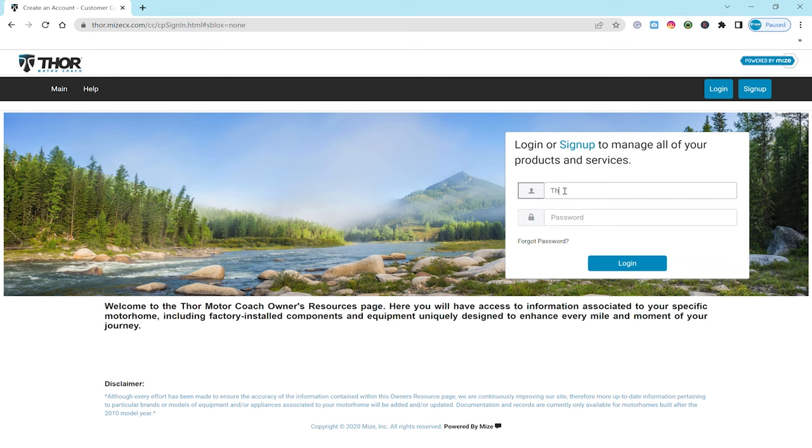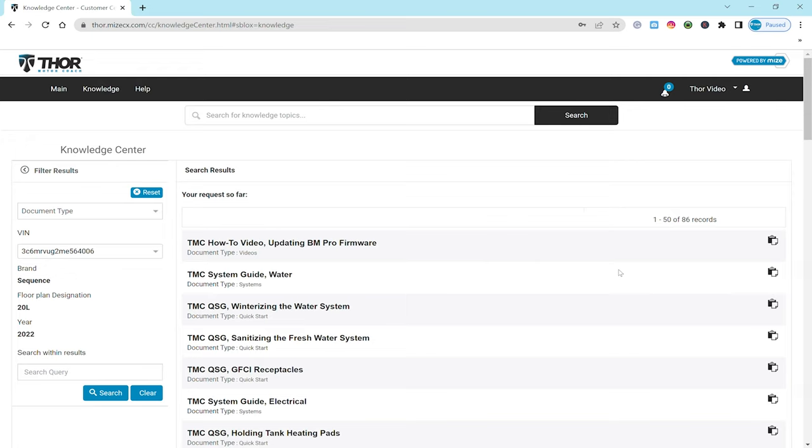Type in your username, which again is your email. Type in your password and just like that, we're in.